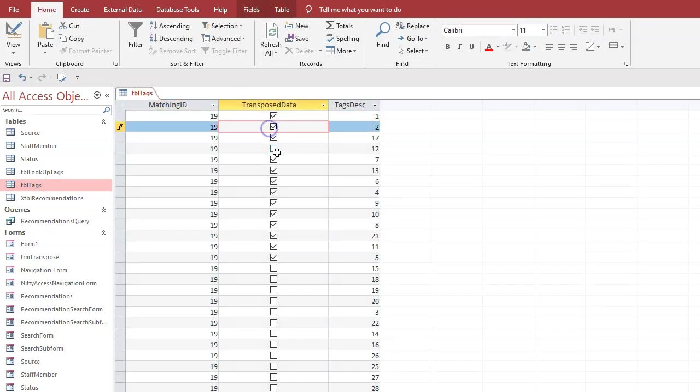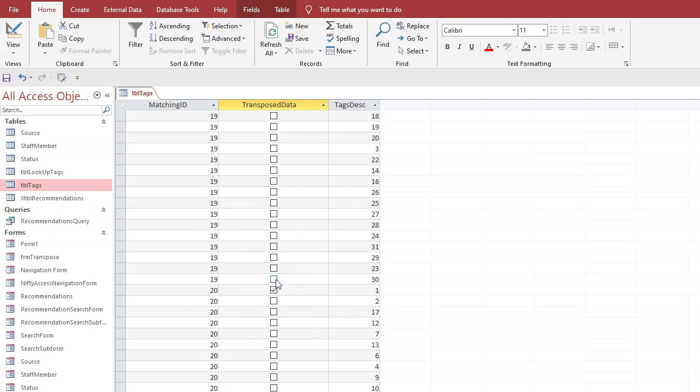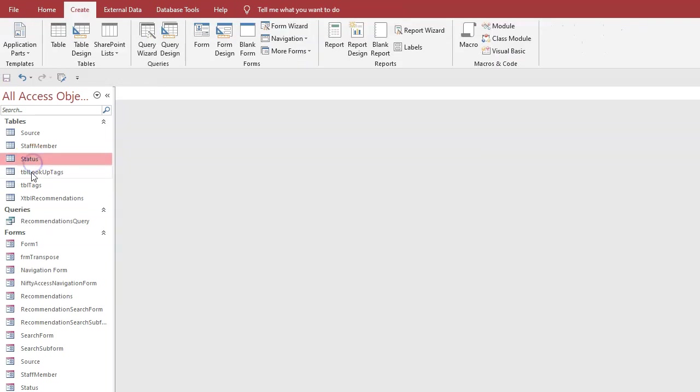We don't really need any of these data fields that are blank, really. It depends whether you want to store the fact that you haven't marked that tag. If that's important then you would keep them, but if they're not marked it's not really necessary to keep them, so you could delete all those.